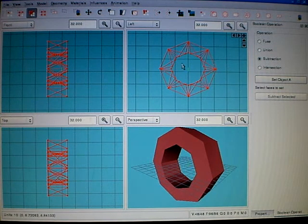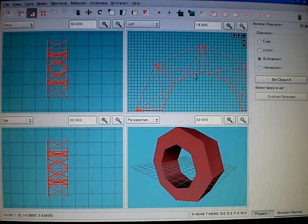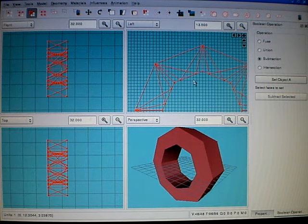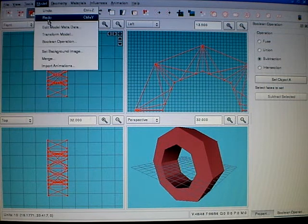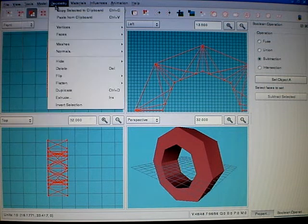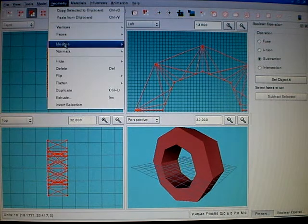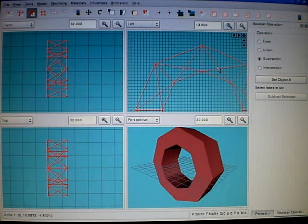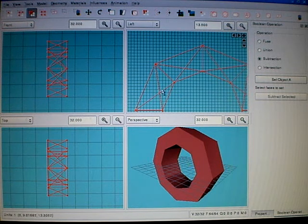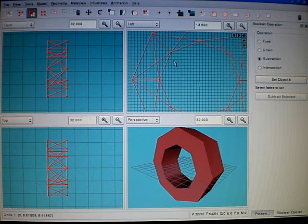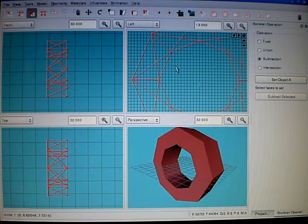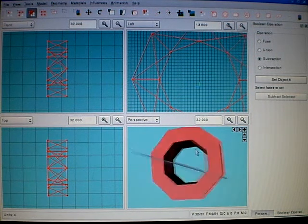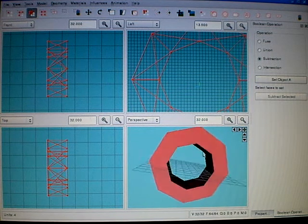Now if you look closer here, you'll see that the geometry is not very good, so use geometry, meshes, simplify mesh. As you can see, the geometry is cleaned up. This doesn't work always, so you have to play with it a little bit. Now we have a tire.